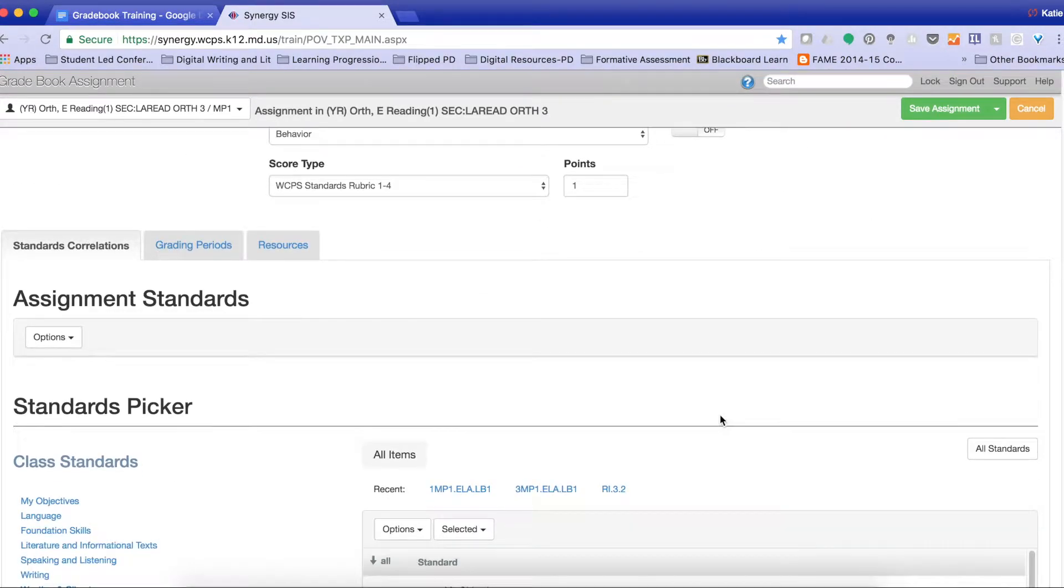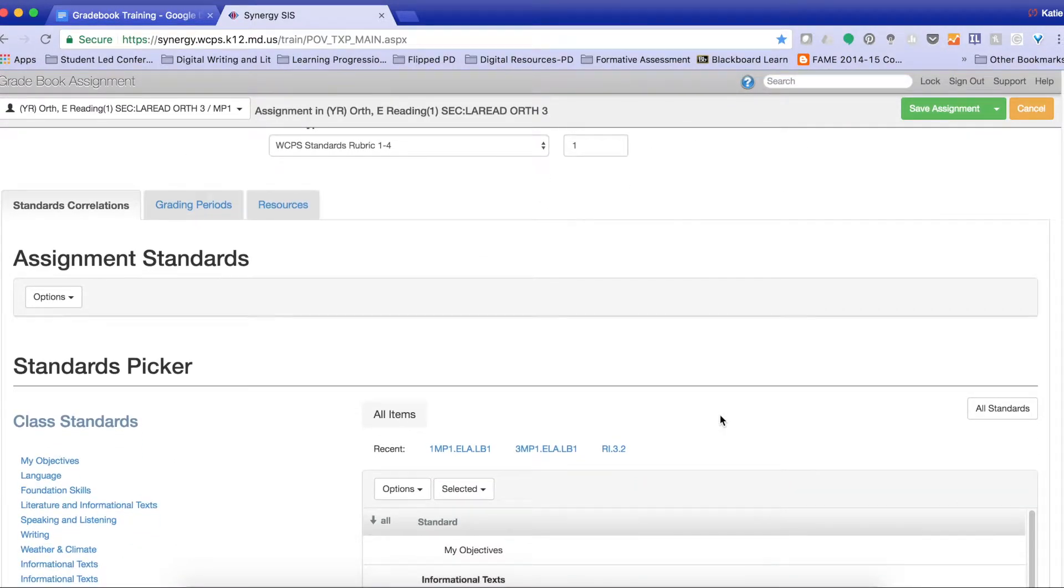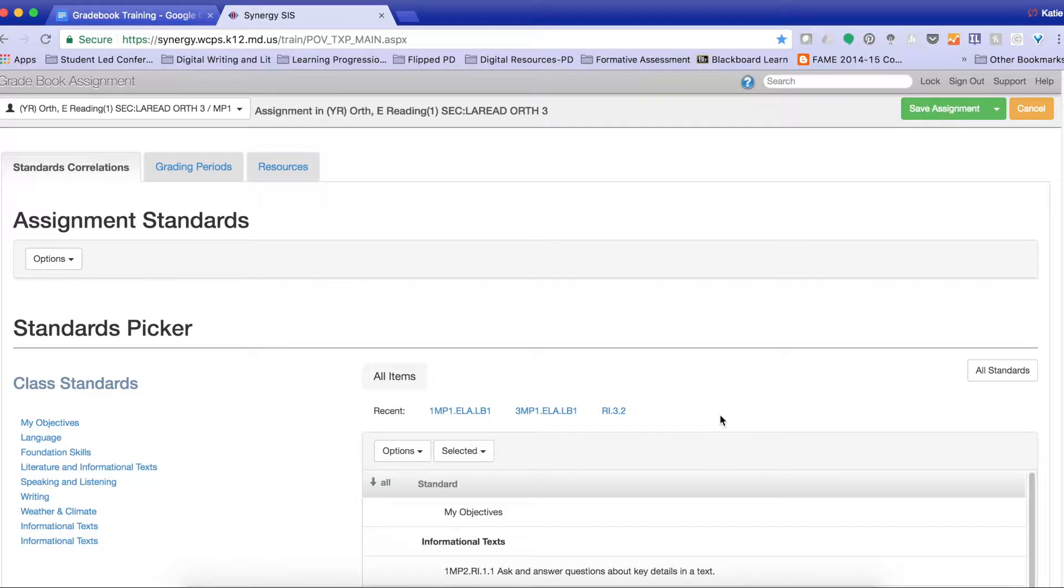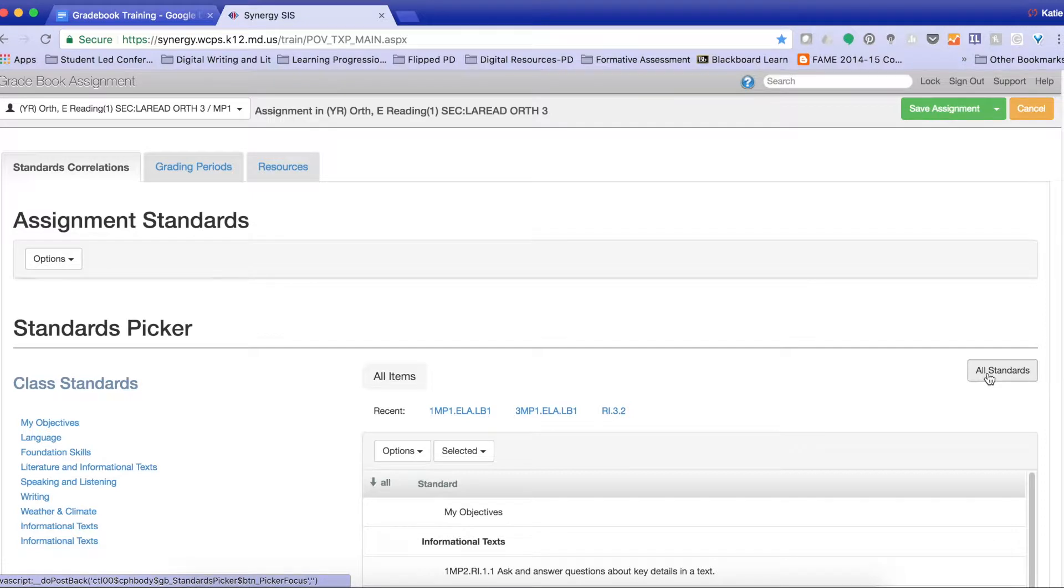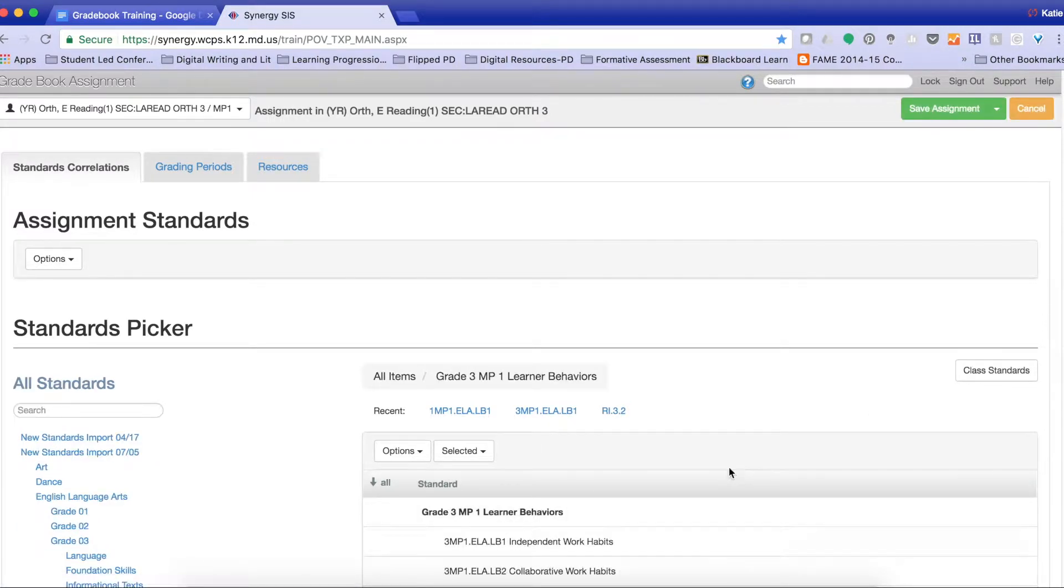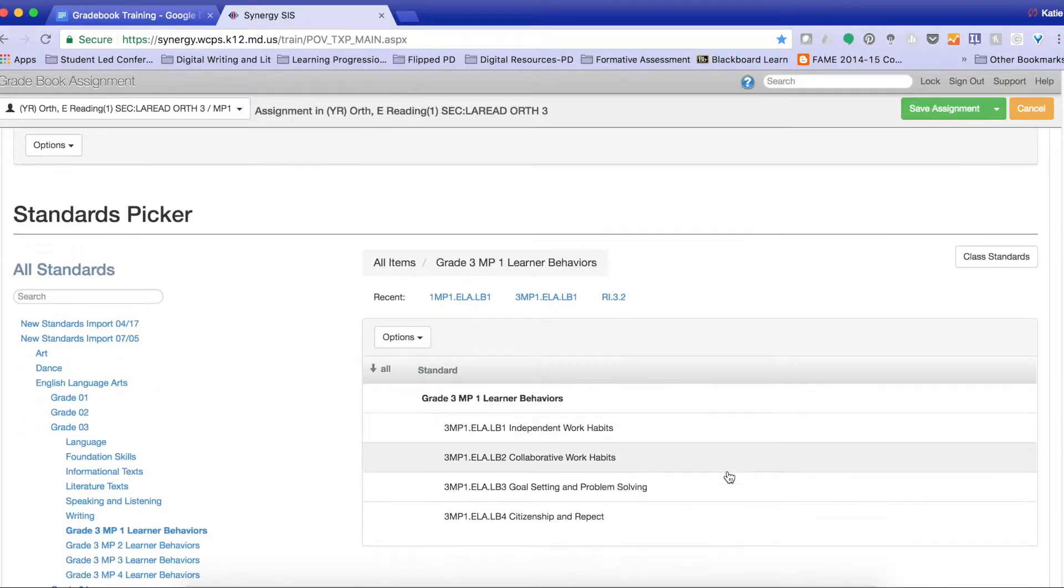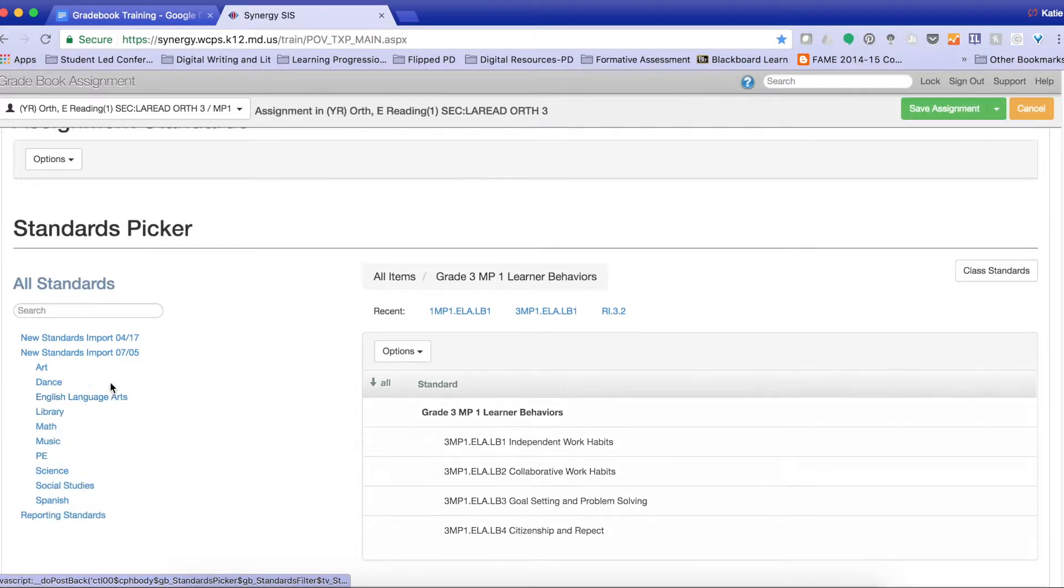Now I need to find this standard, or the learner behavior standard, which supports what I am assessing. So I'm going to click all standards. I'm going to find English language arts.